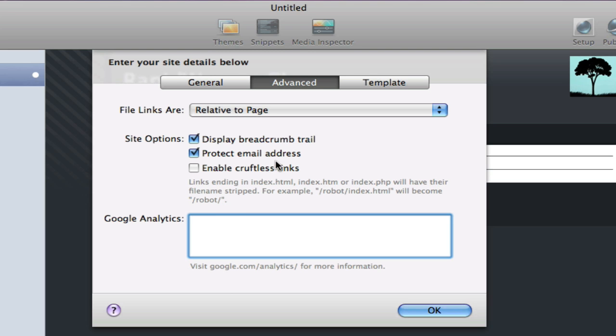Finally below that, we have a much requested feature that comes with RapidWeaver 4. This is a Google Analytics field where you can insert the code that Analytics generates for you. All you need to do is simply take, once you've set up your Analytics account and received the code, you just simply copy that and paste it into this box. And it is as simple as that. So this is a really nice new feature that is added with RapidWeaver 4. And in lesson 3, we will actually do this as a short tutorial on adding the Google Analytics code for tracking visitors.